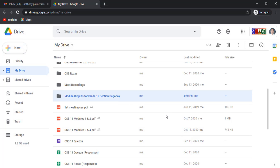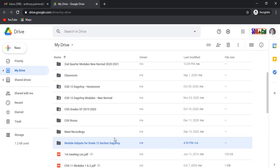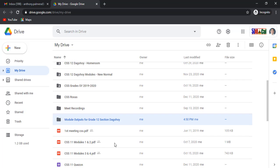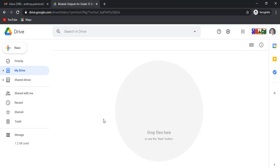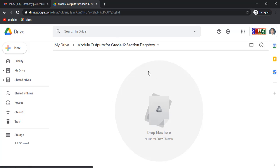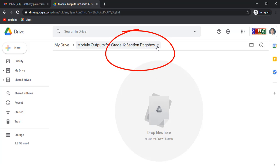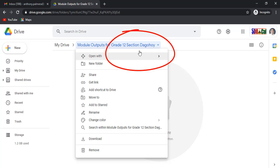Now, double click the new created folder. In here, click this down arrow. Click get link.